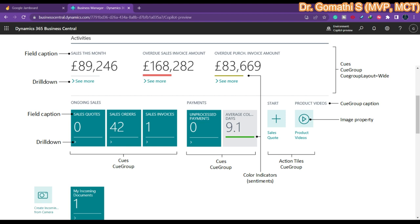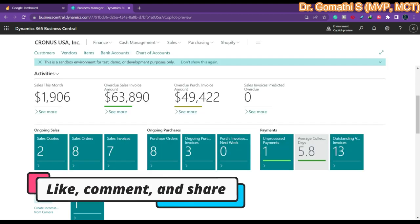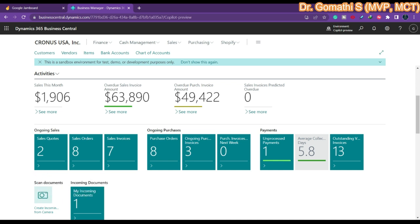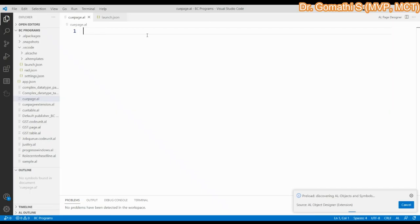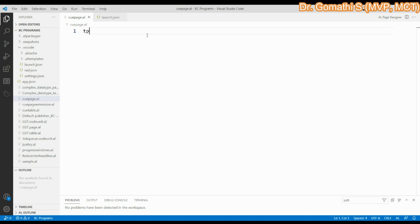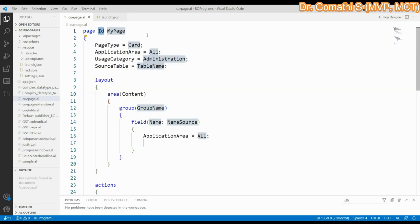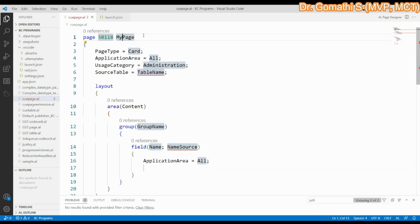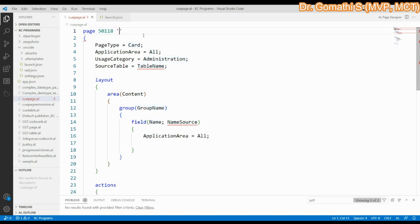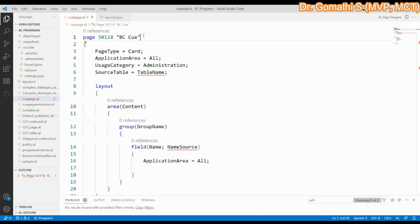Now let us see how to create a cue in Business Central. We will open Visual Studio Code and create a simple cue. In this video I will show how to create a simple cue with a table; in the next video I will show how to extend that cue and bring it into the role center page. I am using VS Code and starting with the 'tpage' snippet, then changing the ID based on requirements. The page type is 'card'.